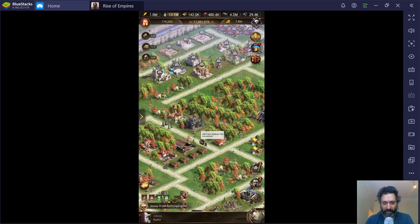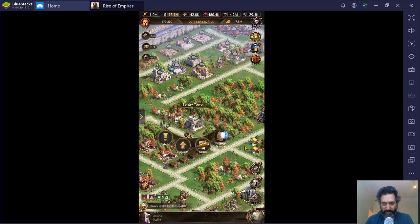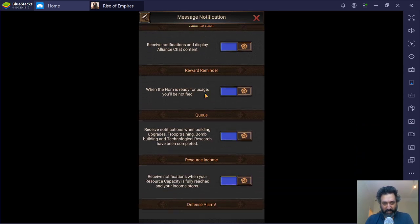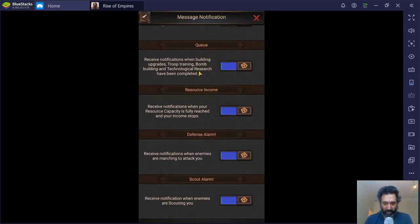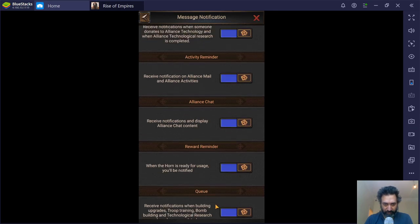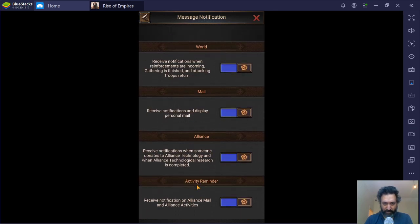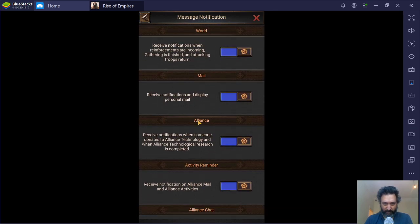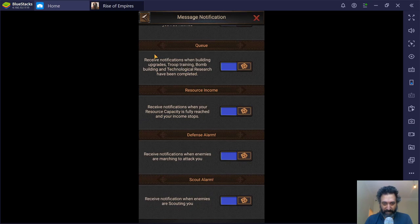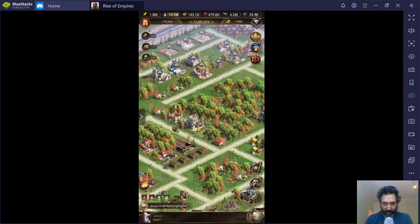And then the last bit here, the defense manual, it's just another shortcut where you can go and find certain things. Here is where you can change your notifications. So if you are offline, you can turn this on, and this will tell you a notification if something is happening to your base. I think I have mine off by default.